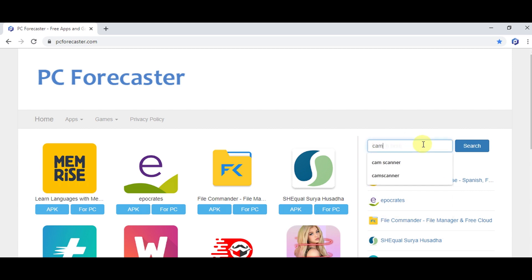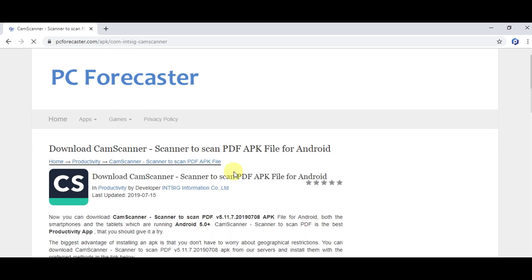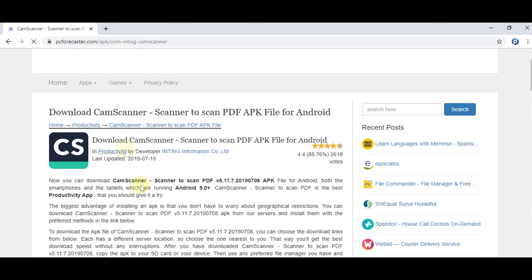Now going to step two. Look for the search box and type CamScanner in the search box, as you see, and press enter. Now see, this is the link which is related to the search. Now click it.